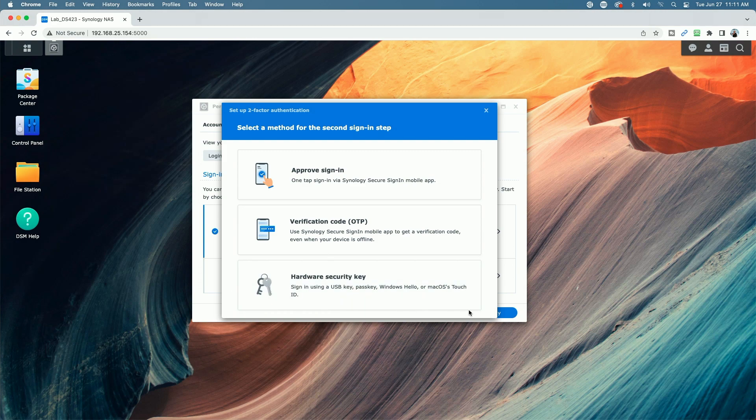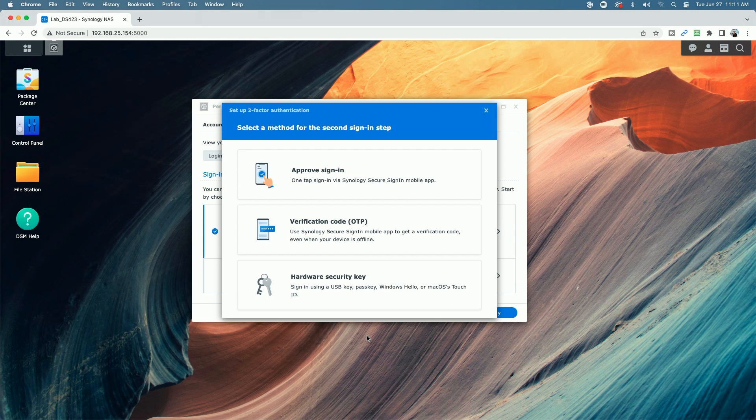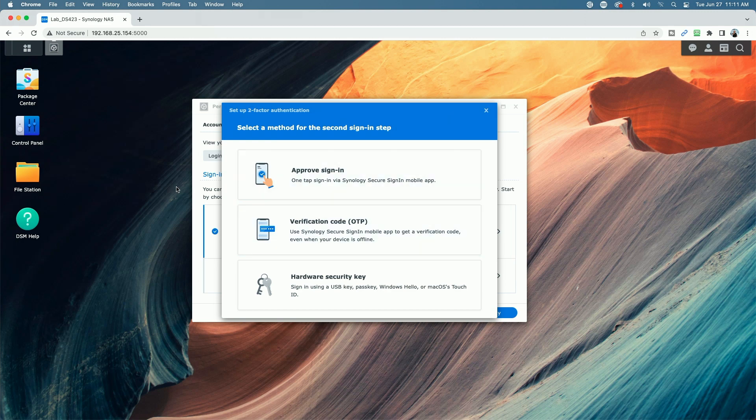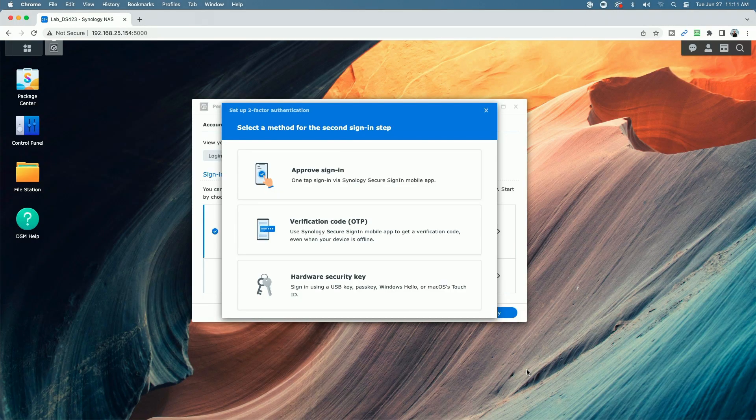Now, I believe I have videos on my channel for using the hardware security key sign in to the Synology NAS. If you'd like to see one of the other two options, let me know down in the comments below.